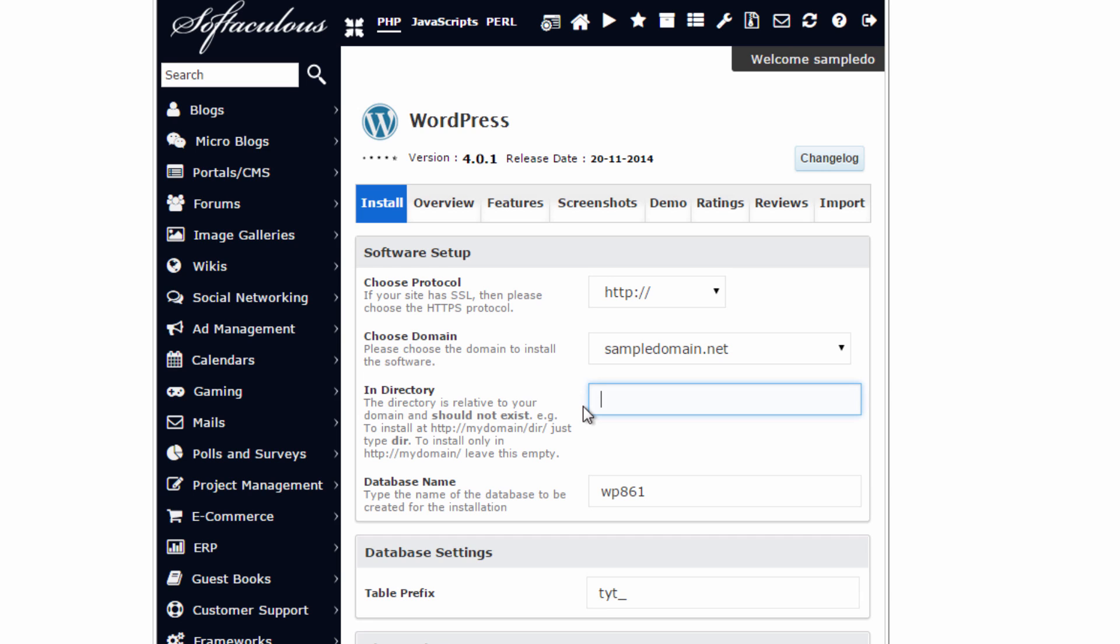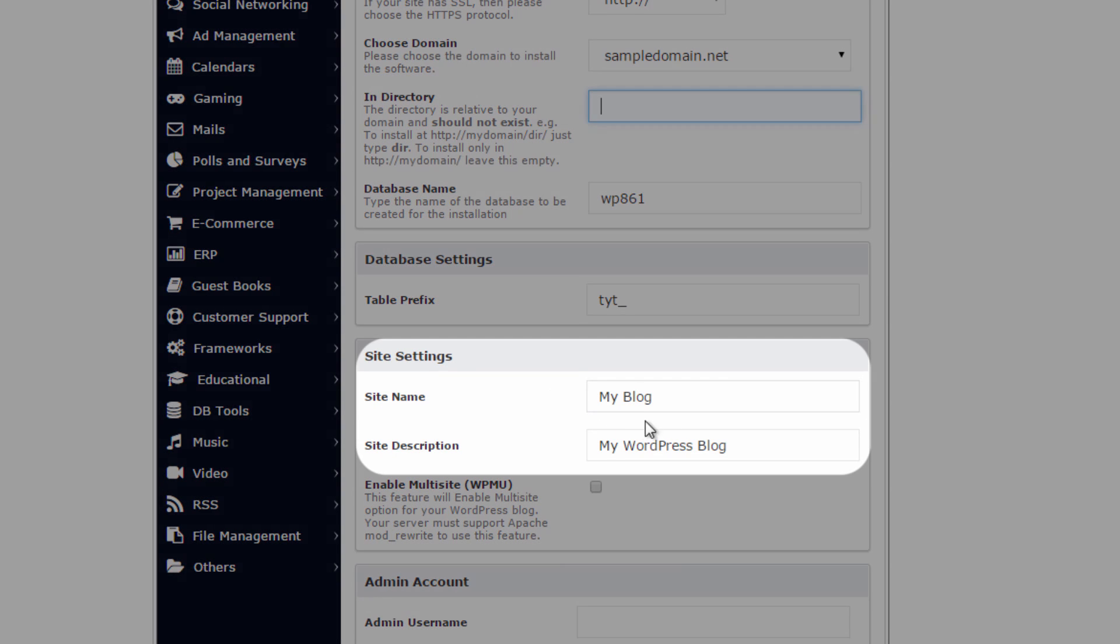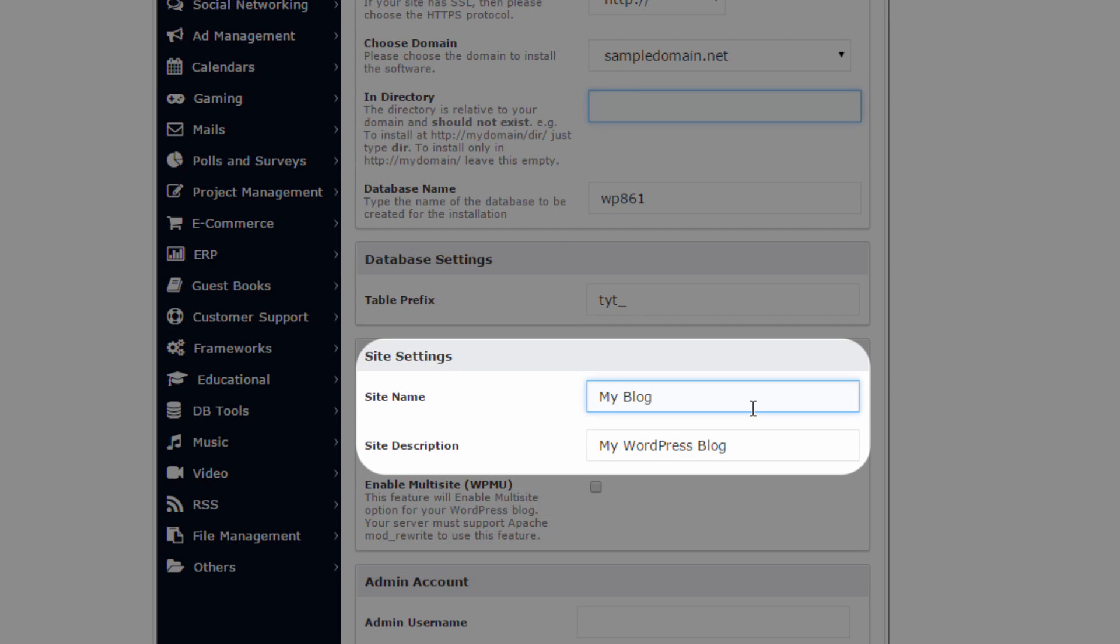Now we can move down to the site name and site description. These aren't as important as they can be changed later, once the WordPress is installed.